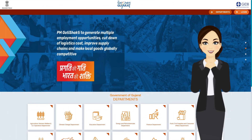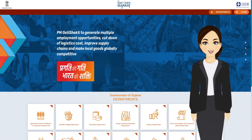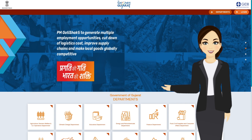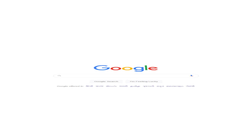Hello, I'm Prakati and in this video you will get to know about the first step of using this unique portal — that is, how we can log in to the PM Gati Shakti Gujarat State Master Plan.